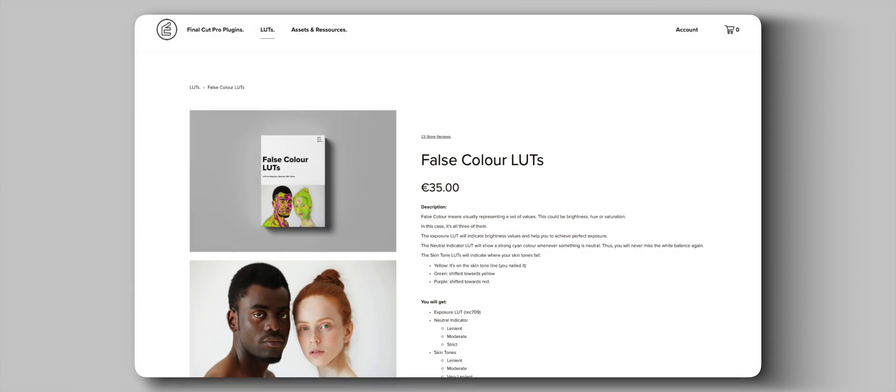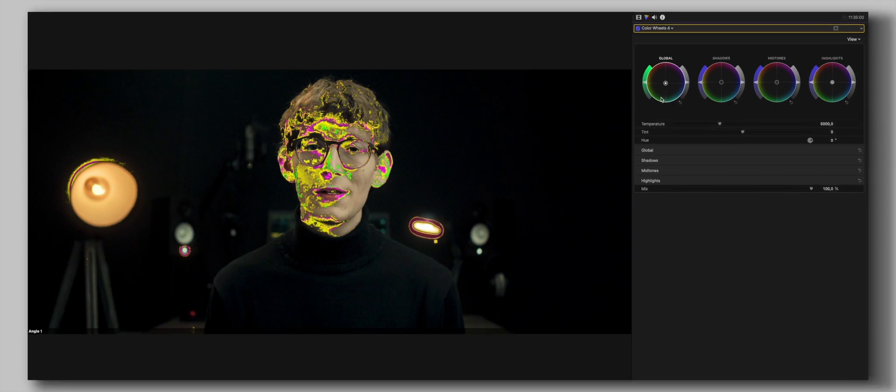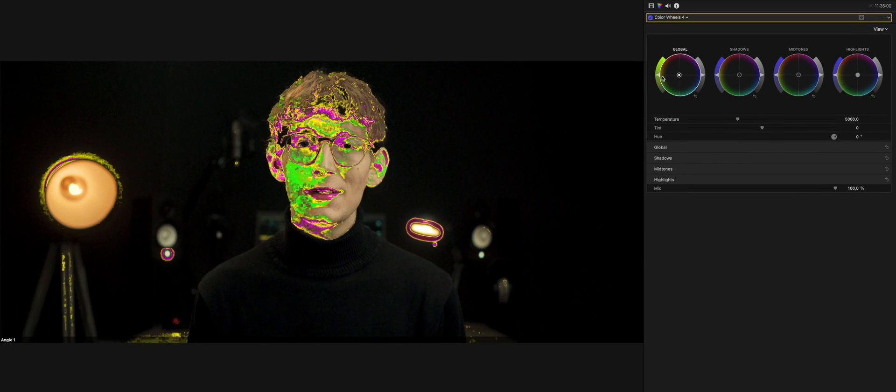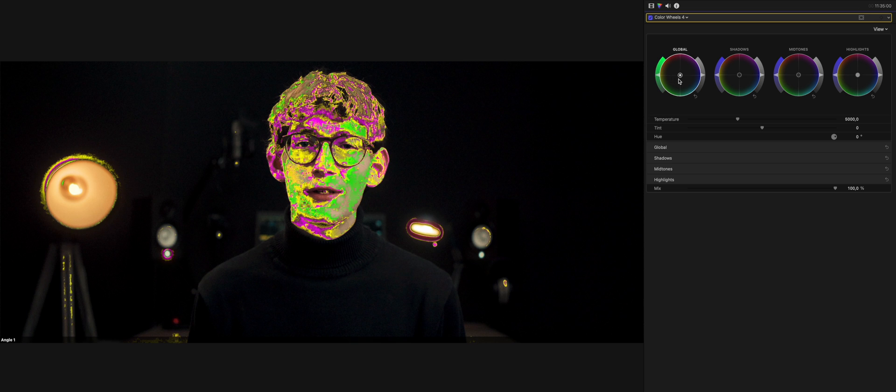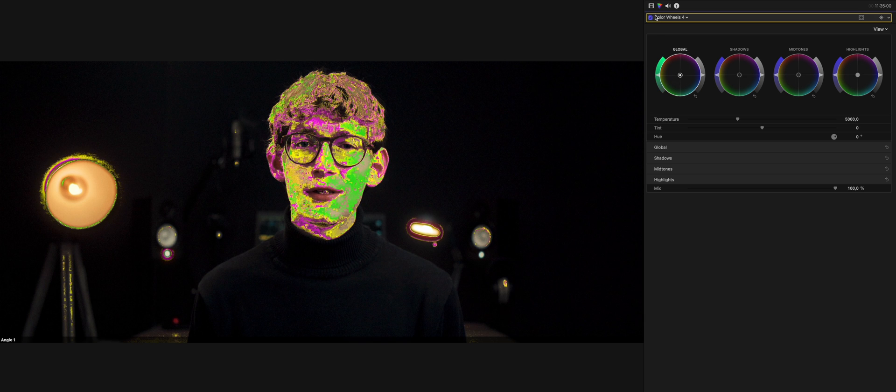You will never struggle with skin tones again. Alongside the new plugins, I finished another project I wanted to get done a long time ago. Today, my false color LUTs are available. During color grading, you will get instant visual feedback on which parts are on the skin tone line and which parts aren't. They do a lot more, but we will have a look at them in an upcoming video. You can pick them up on my website today, and if you already own a plugin bundle, they are included in your update for free.